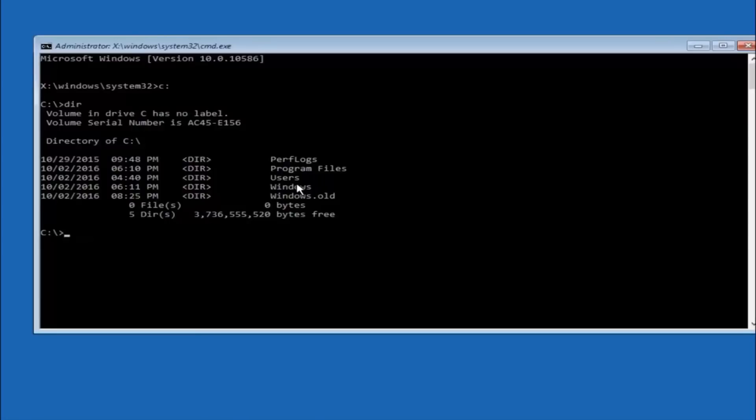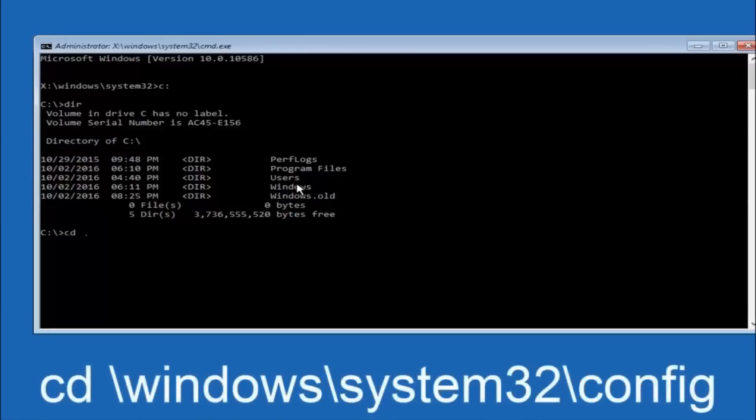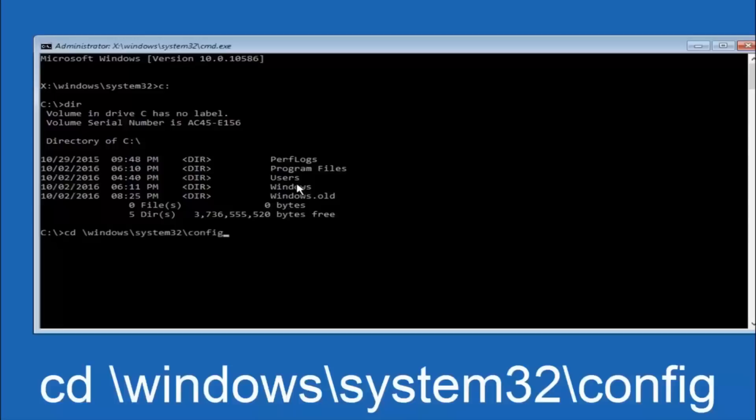Next thing we're going to do is type in CD space forward slash windows forward slash system 32 forward slash config, and then you're going to hit enter on your keyboard.